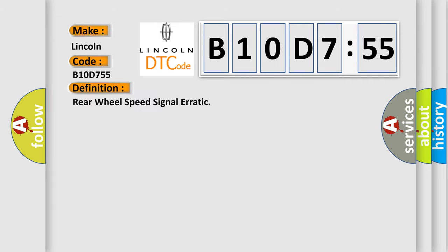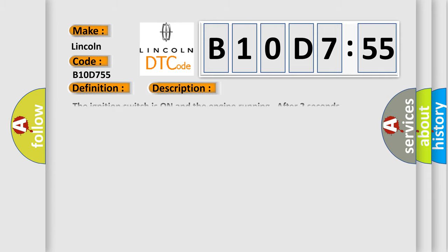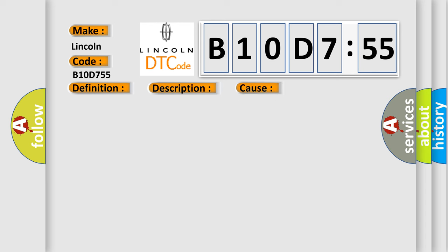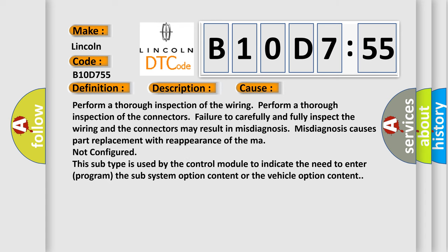The basic definition is, Rear wheel speed signal erratic. And now this is a short description of this DTC code. The ignition switch is on and the engine running after two seconds starting, and if there is an undervoltage condition.